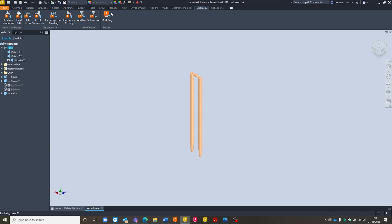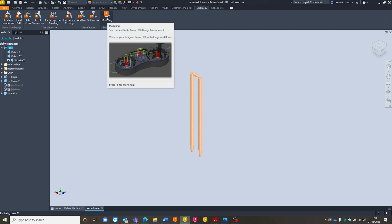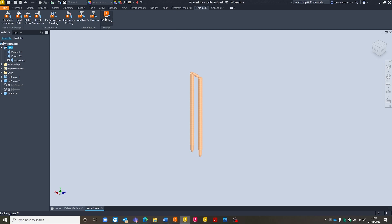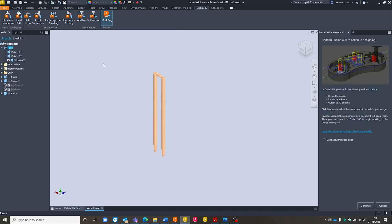So in the final tab, I'm just going to select Fusion 360. And this is essentially replacing the send to Fusion button that we had in the previous Inventor. So if I select Modeling, this will essentially send my file into the Fusion 360 modeling environment.